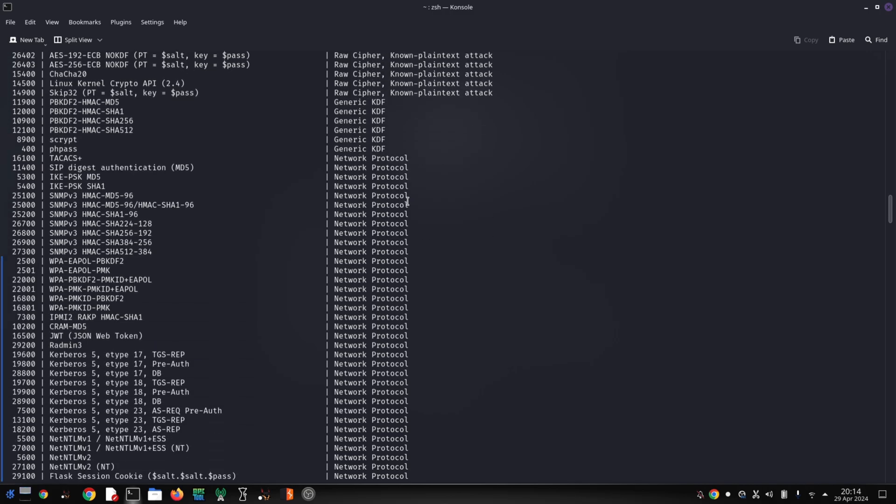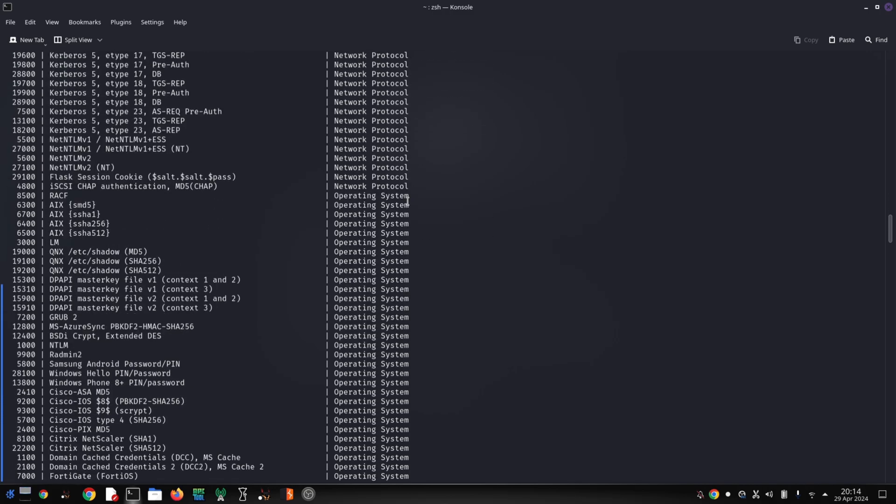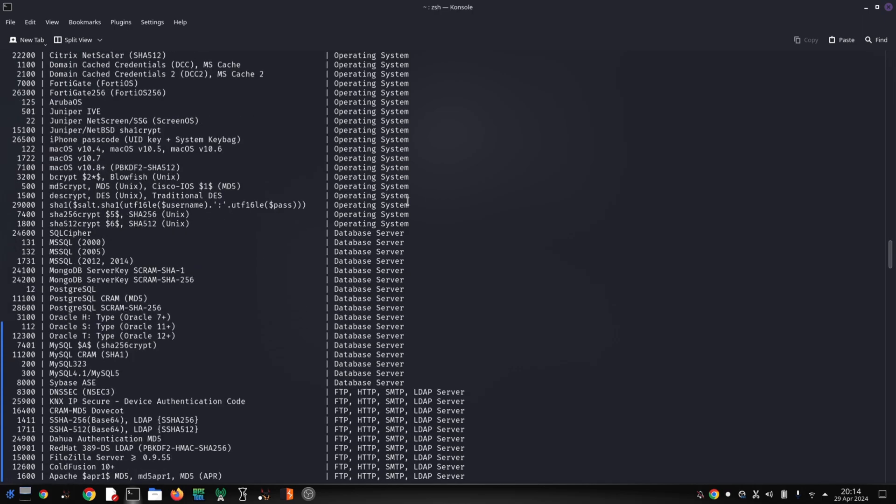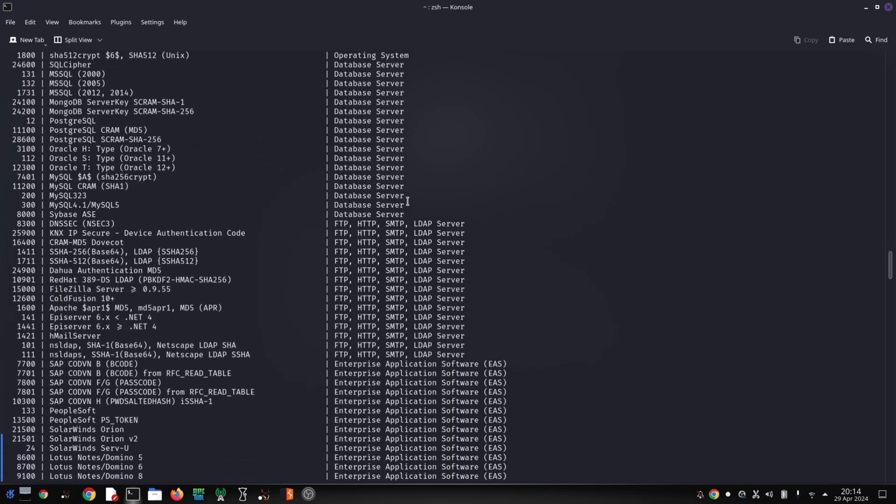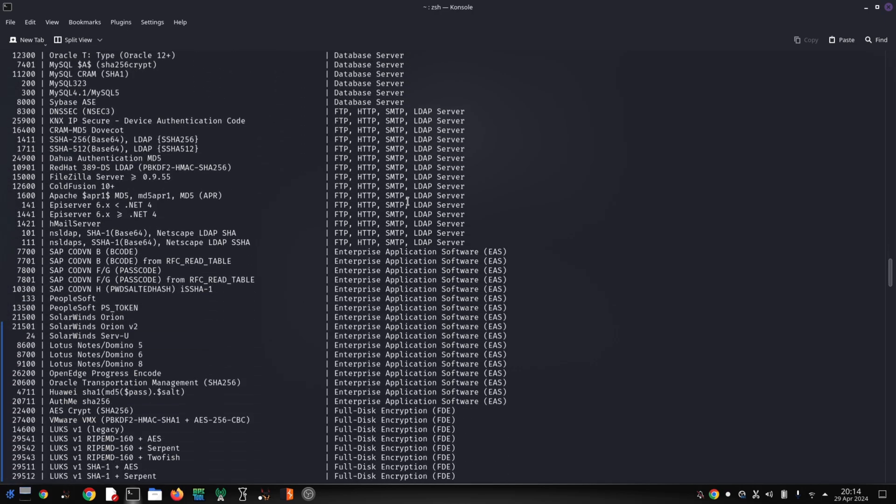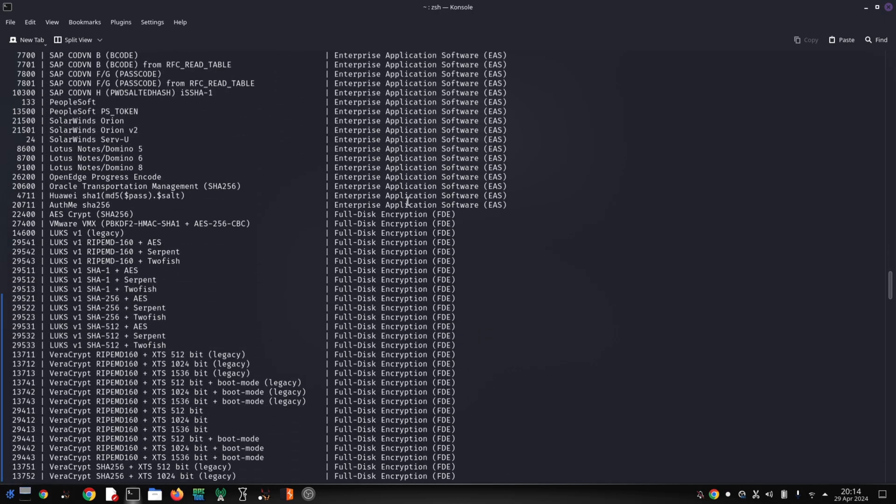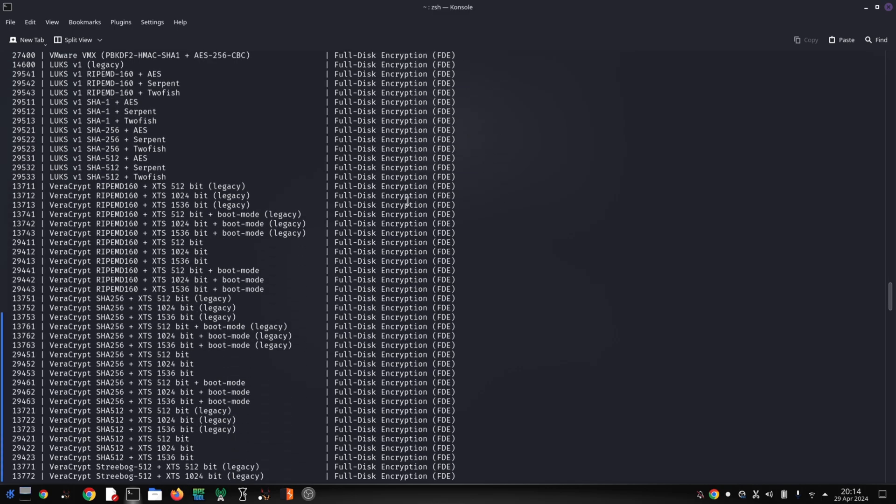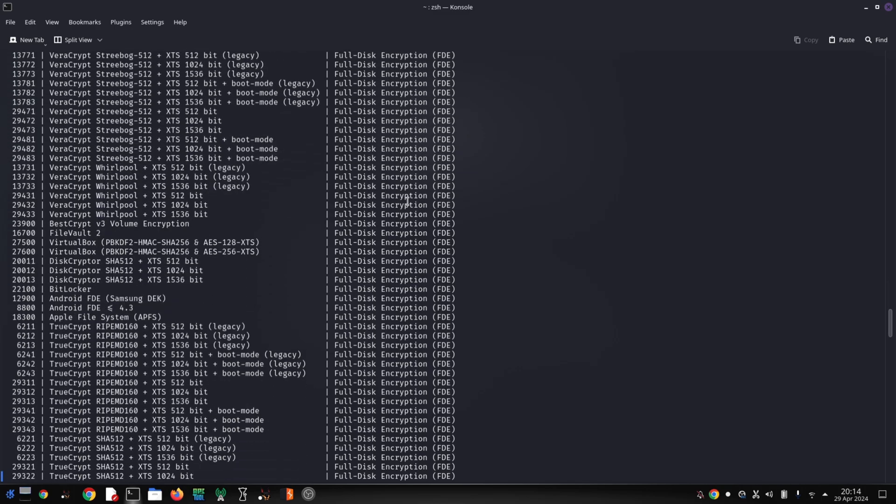Hashcat is a remarkable tool for understanding password security and the challenges associated with cracking them. By using strong passwords and proper encryption techniques, you can make it much harder for even the most sophisticated tools like Hashcat to succeed.